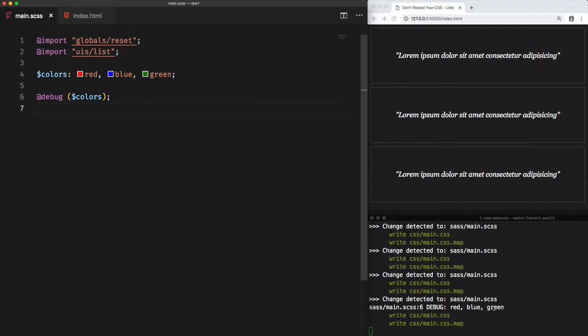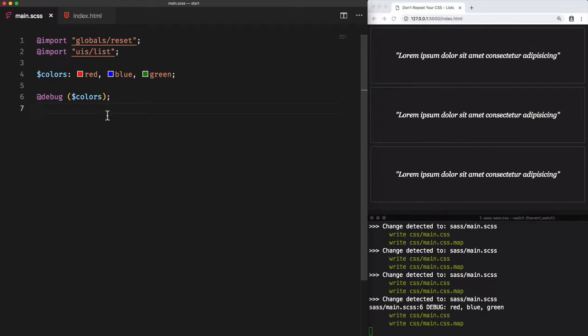However, this is not why we picked this list feature. What we want to do really is access each color separately. There are two super useful built-in Sass functions that we need to use when we are dealing with lists.